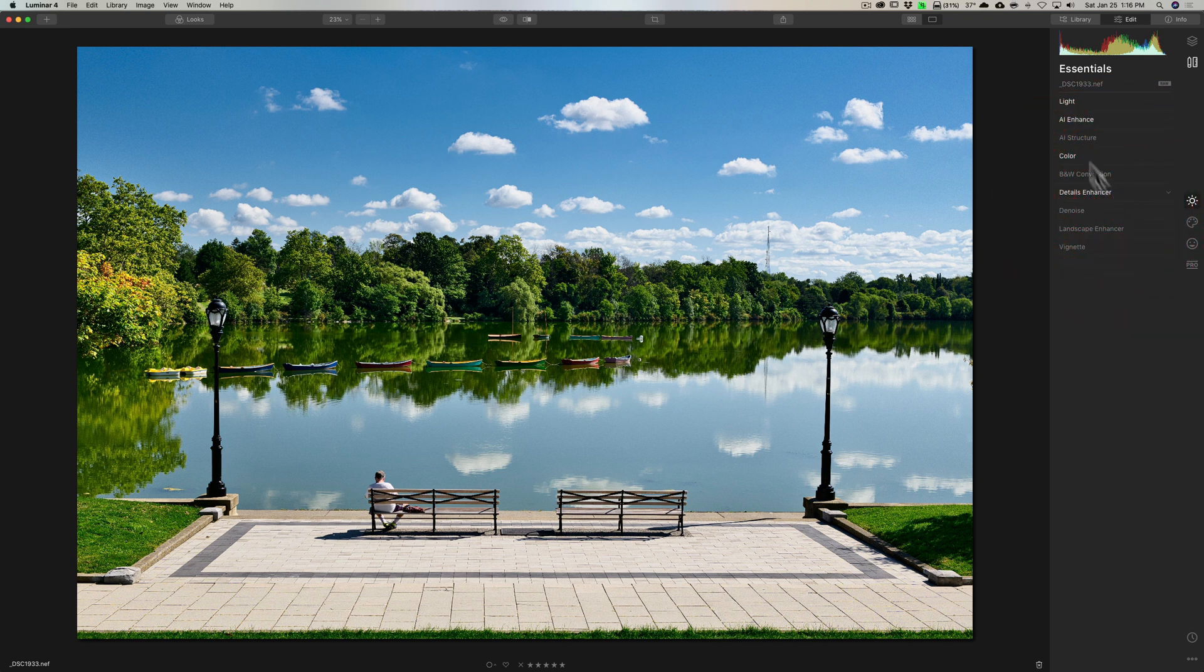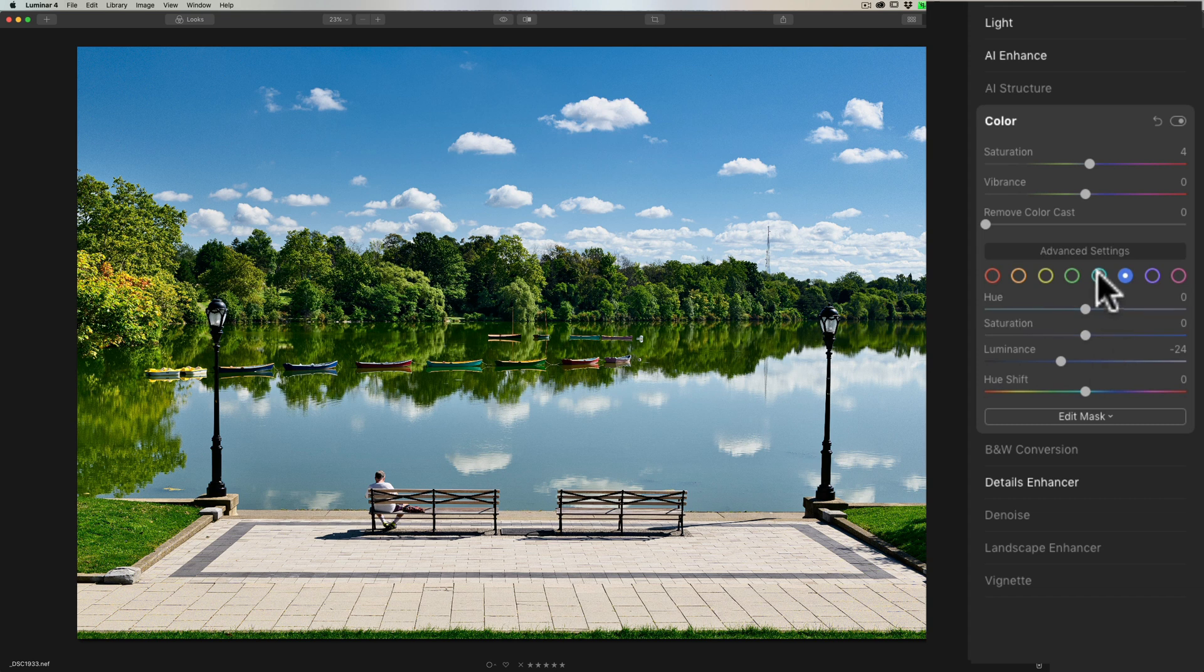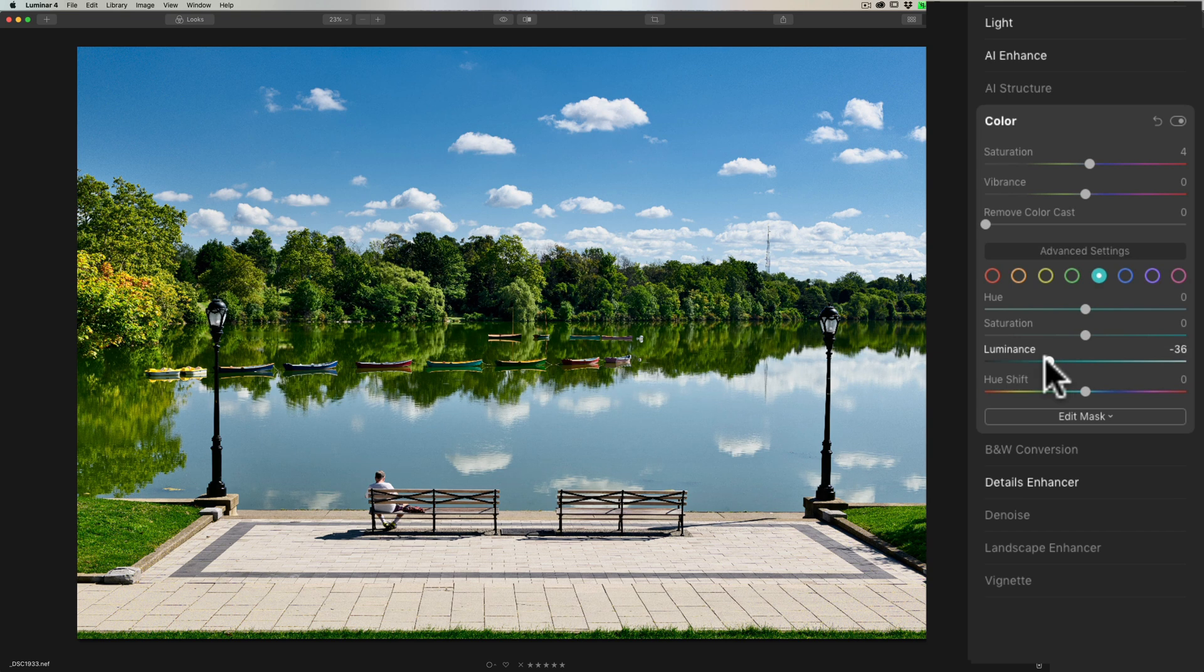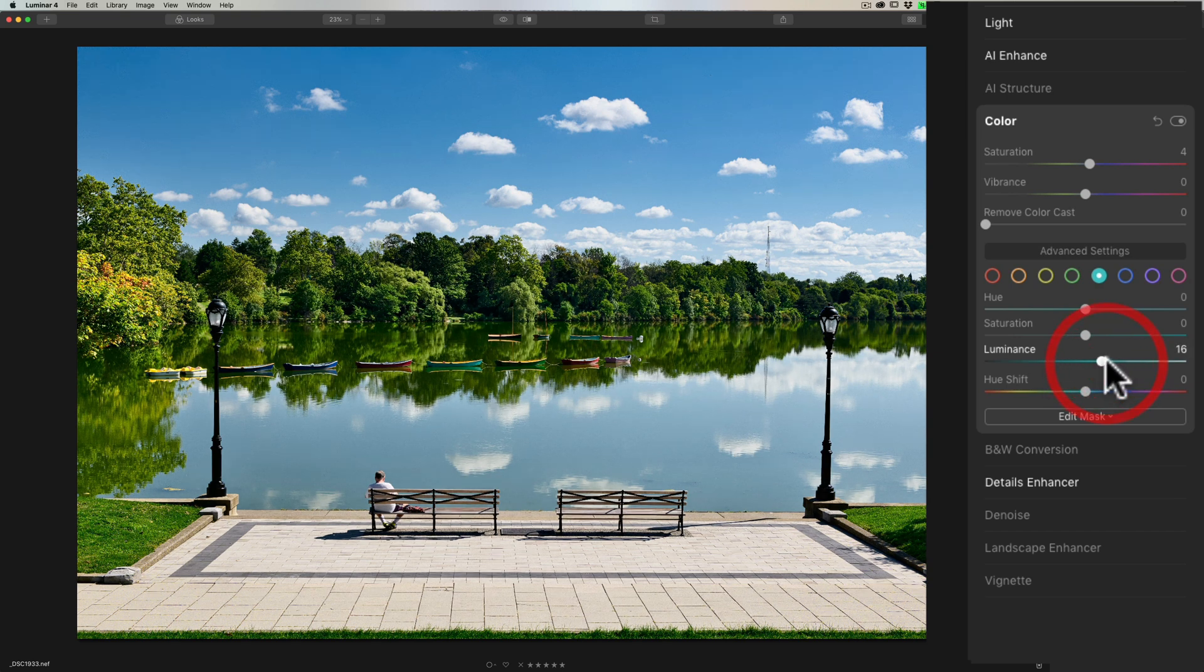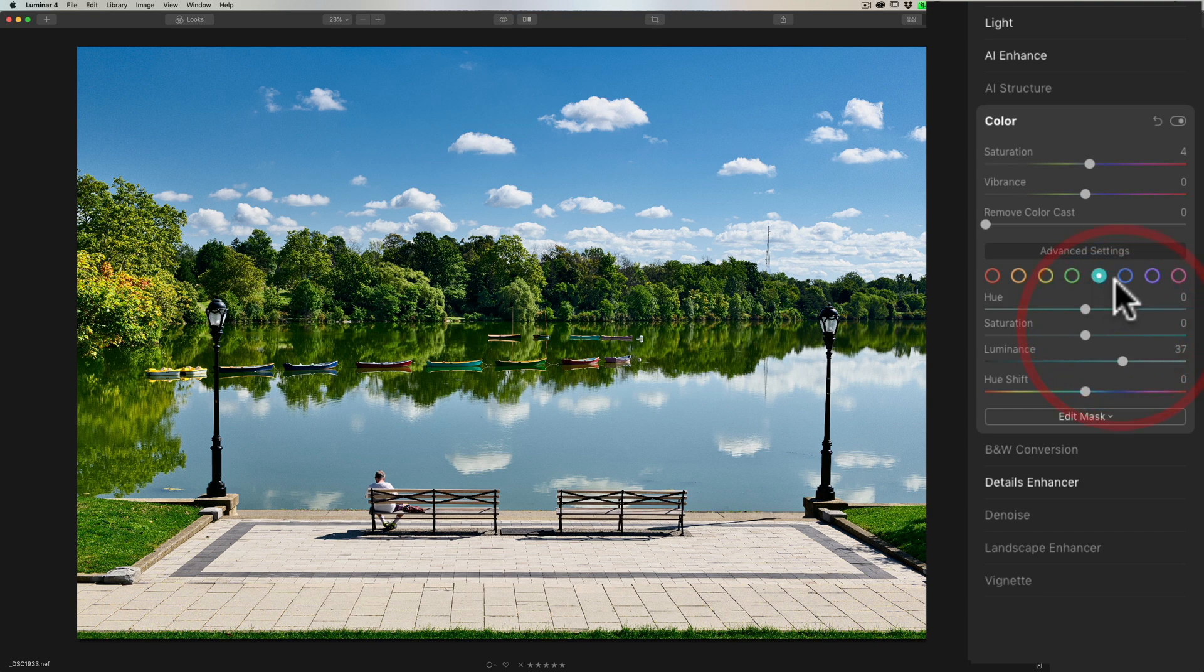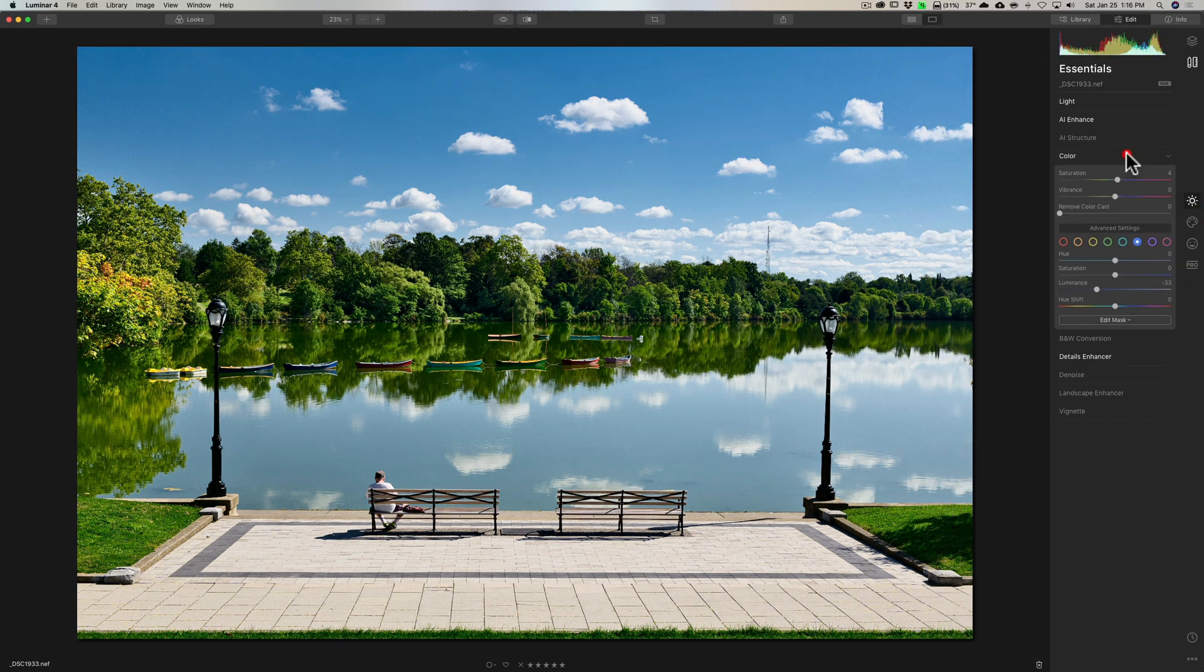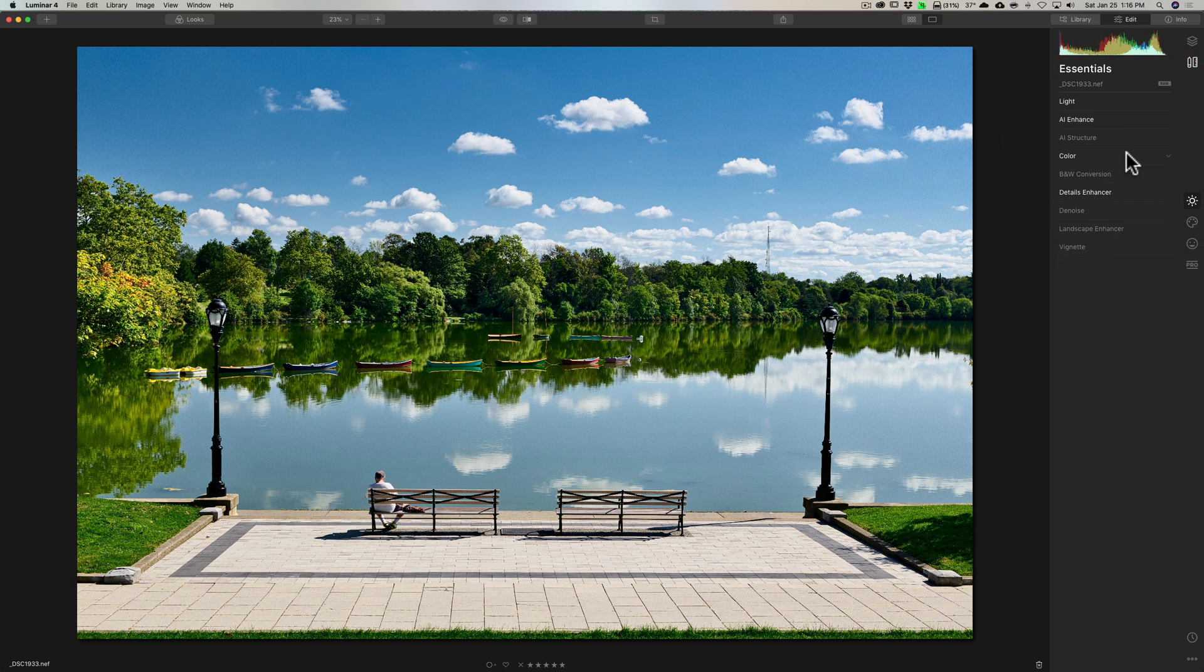And then I'm gonna jump back up to color, and I'm still gonna go on that blue. I think I'll go to the cyan tab actually, and I'll bring luminance down—it's kind of affecting some of those boats in there—bring luminance up a little bit. And I'll go back to that blue tab and I'll bring that down a little more even.